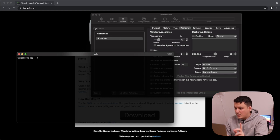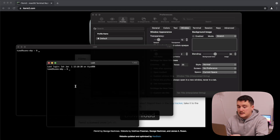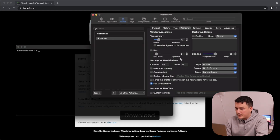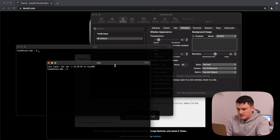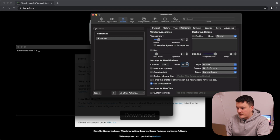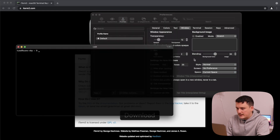One more thing I want to do is define the default window size for iTerm2. When I open a new window it's a certain size, but I want it larger. I'll set the columns to about 90 and rows to around 30, then tweak from there. Actually 80 columns with more rows looks good. Let's go with that — the iTerm2 is now configured.